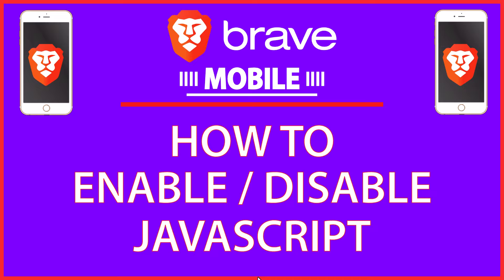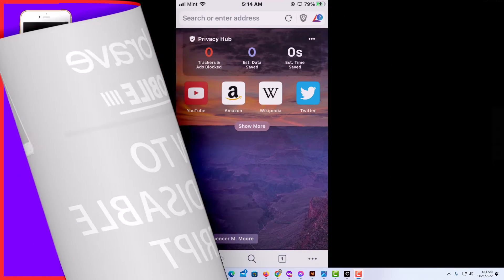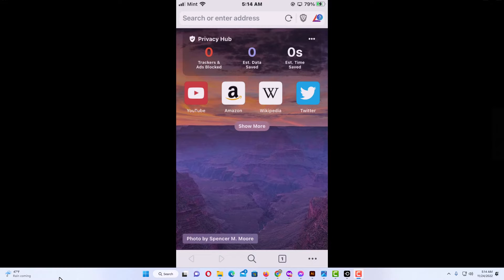Let me jump over to my phone here. I have my phone open now and I am on the Brave web browser.